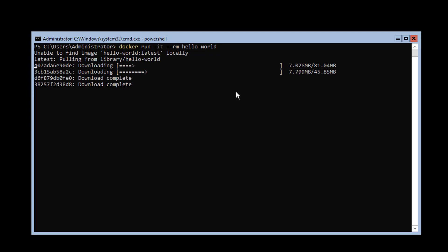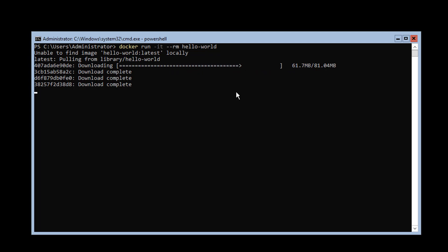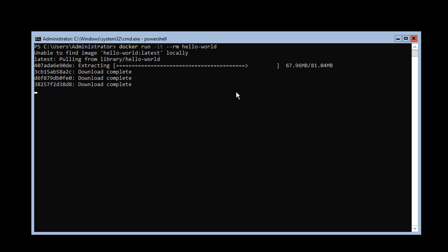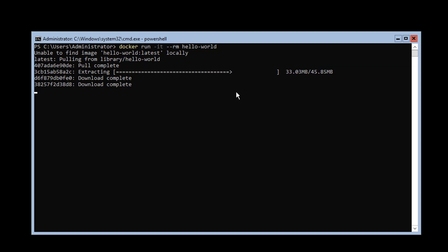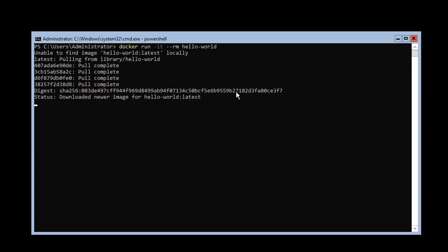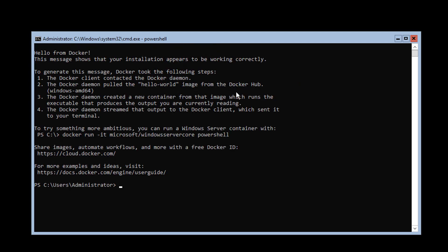As expected, the image is not stored locally, so it will be downloaded. It's worth noting that if you check the image size on different Windows boxes — 2016, 1709, Windows 10 — the images could be different, because it depends on the state of the images.